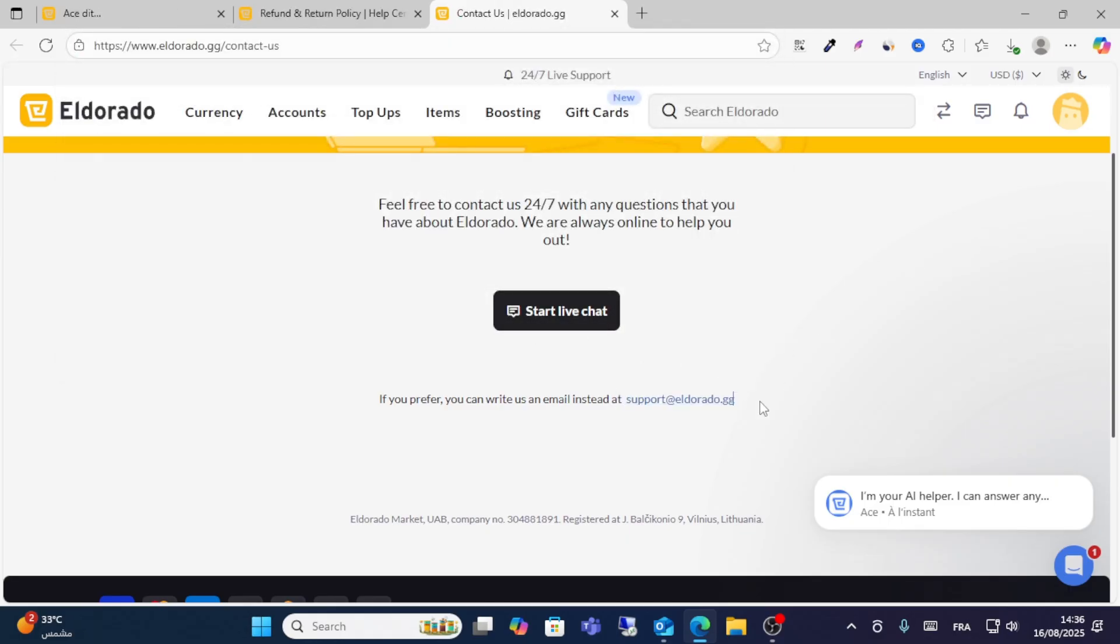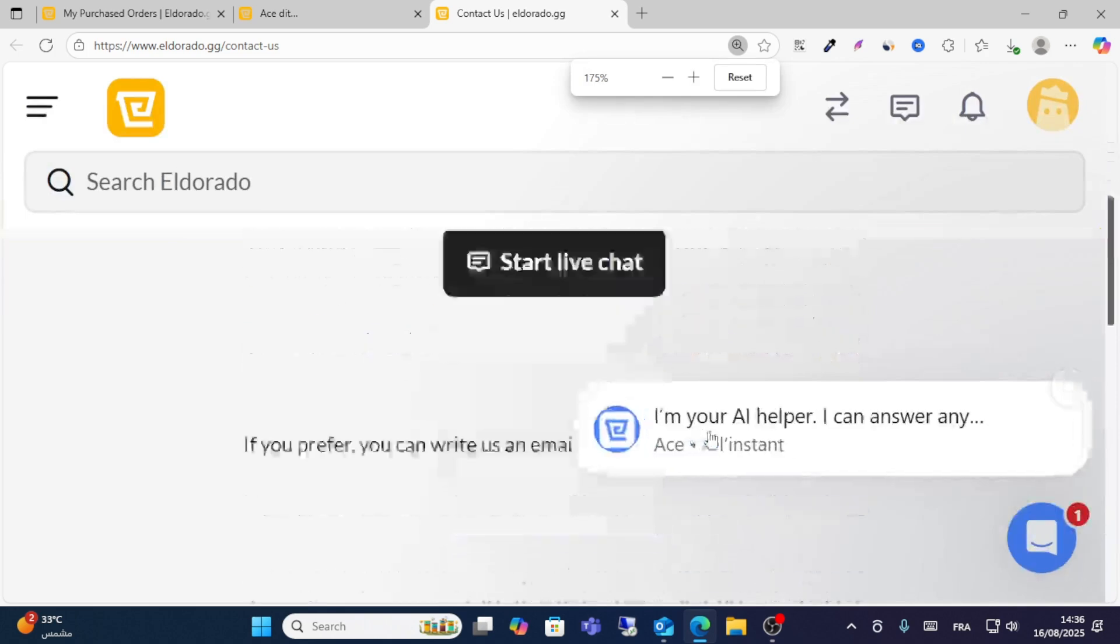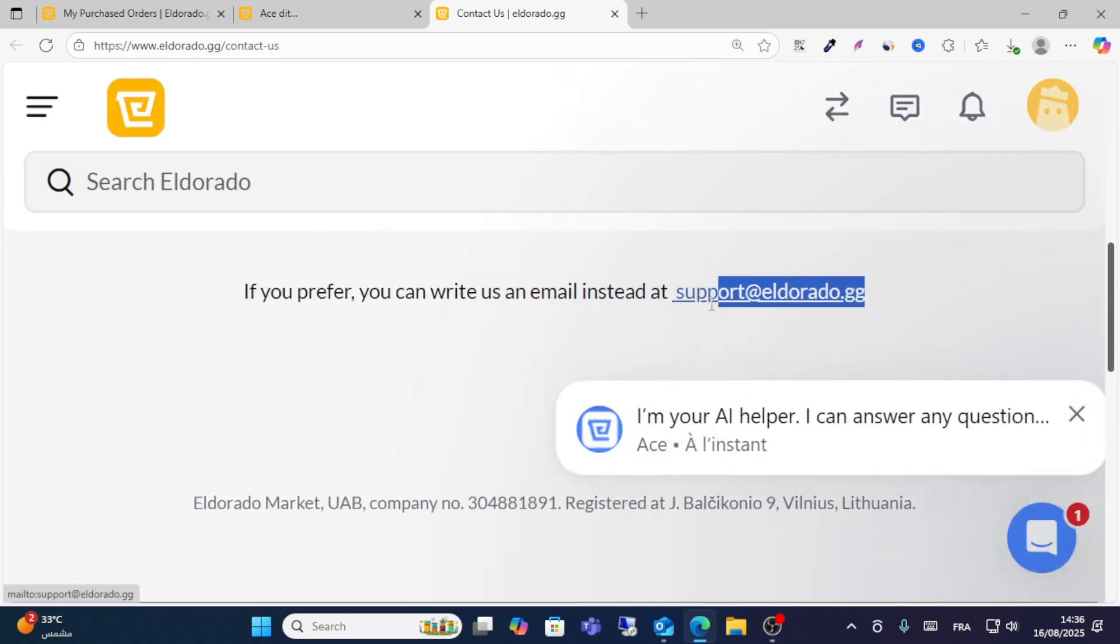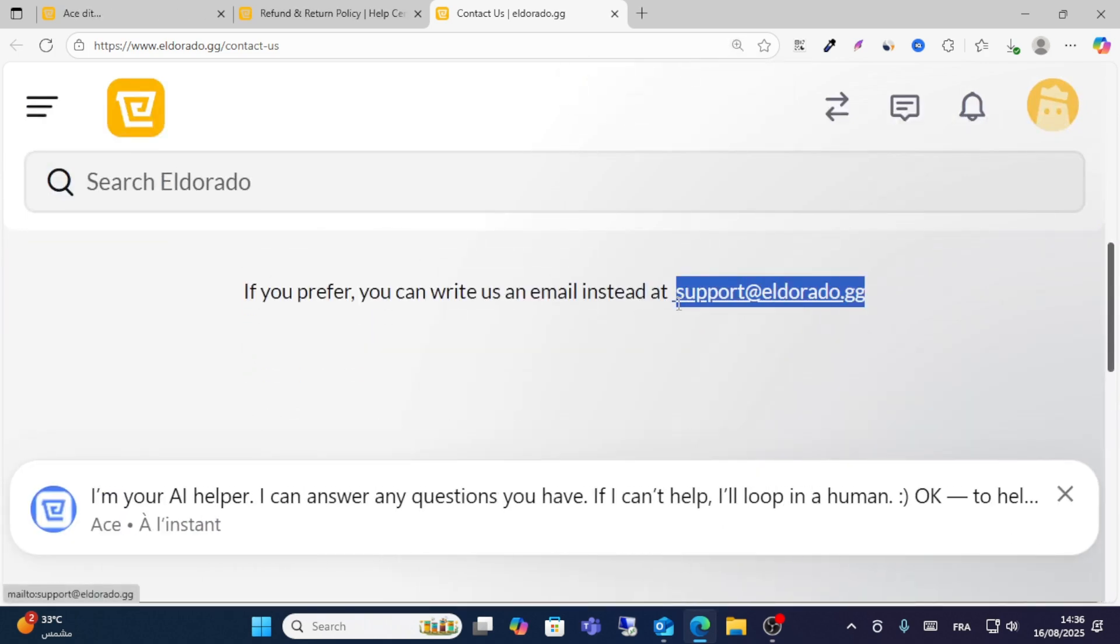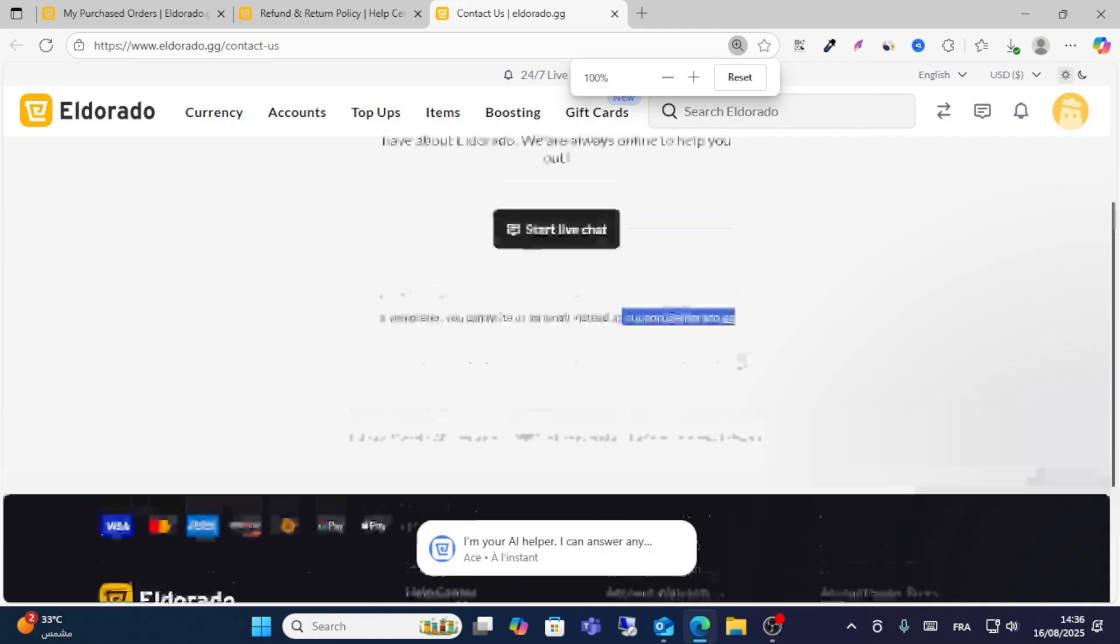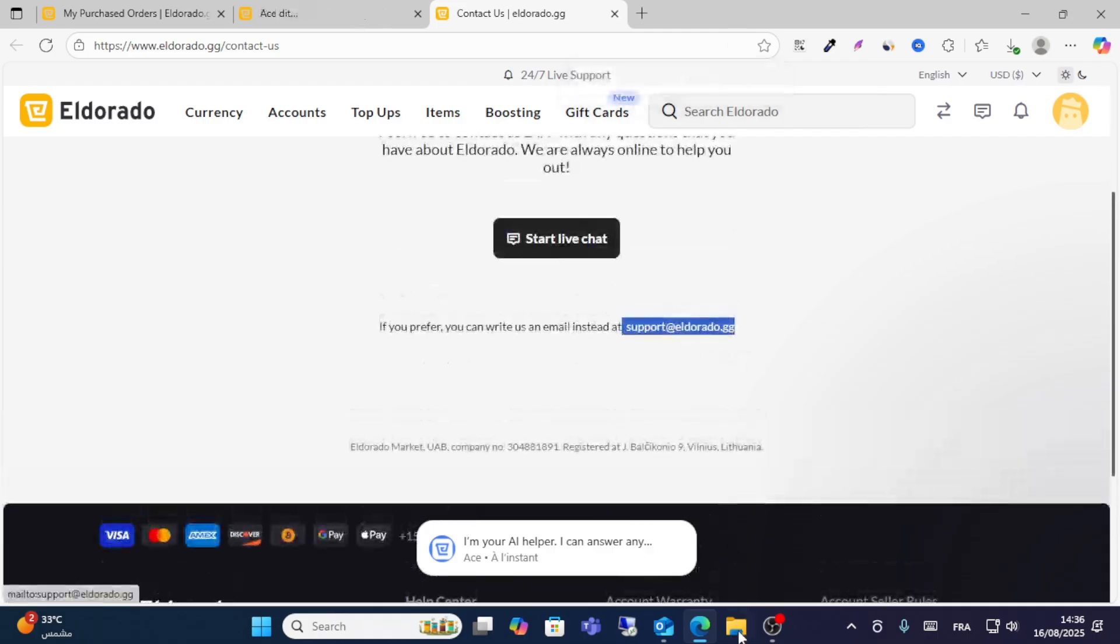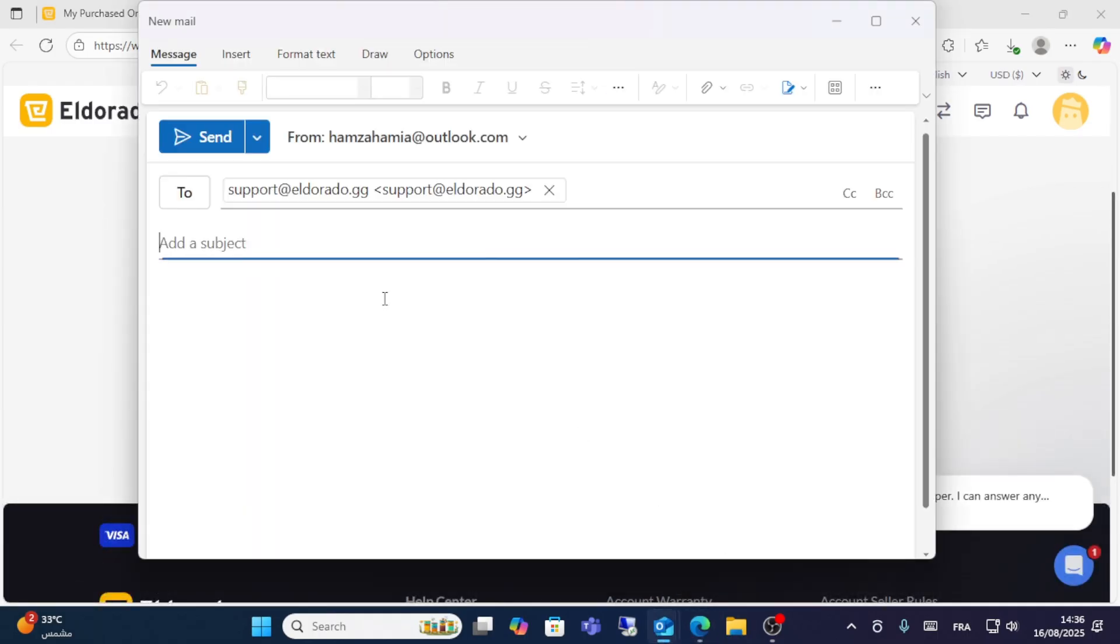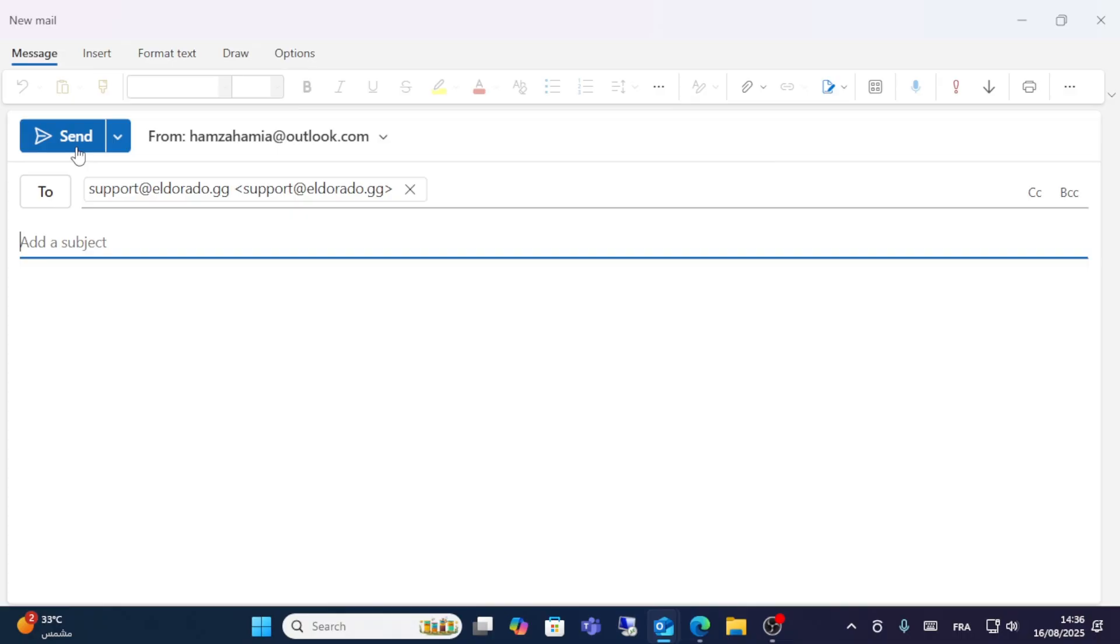Or you can contact through this email guys: support dot eldorado.gg. And then guys, all you have to do is click on this email and then click on a new, send new email from the support.